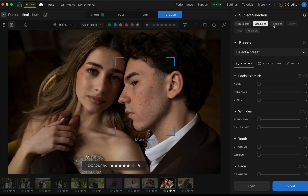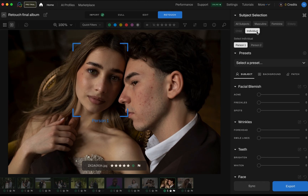Now let's reorganize your people. Right at the top you can choose between different groups. Groups lets you apply edits across similar categories like masculine, feminine, elderly, or children. But if you're working on a close-up portrait or want total control, go with individual. This lets you zero in on one subject at a time.